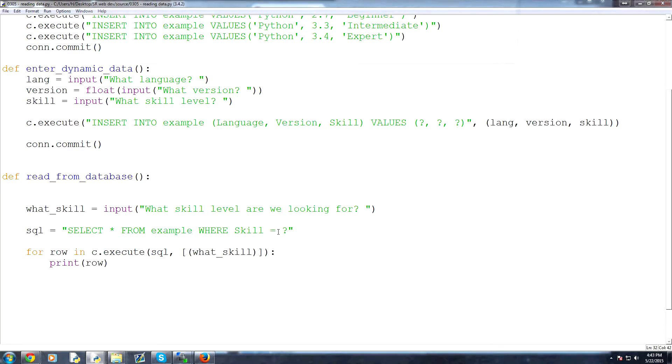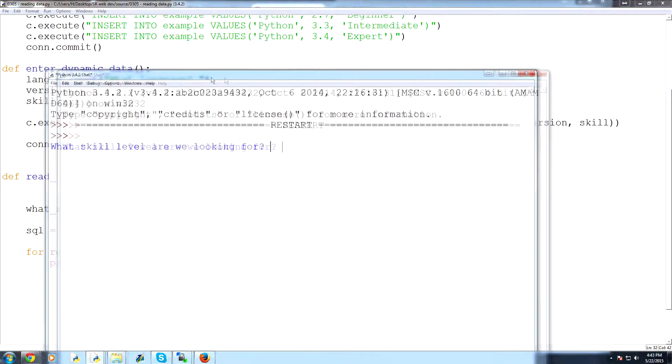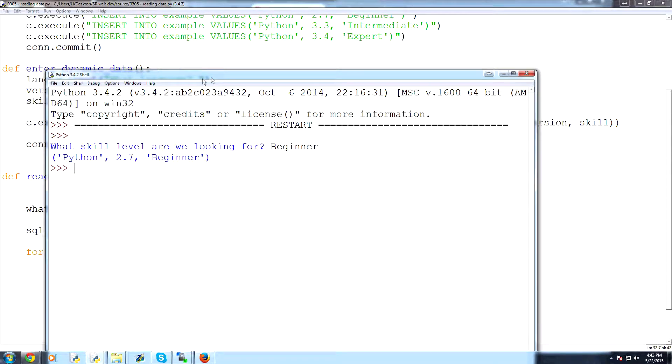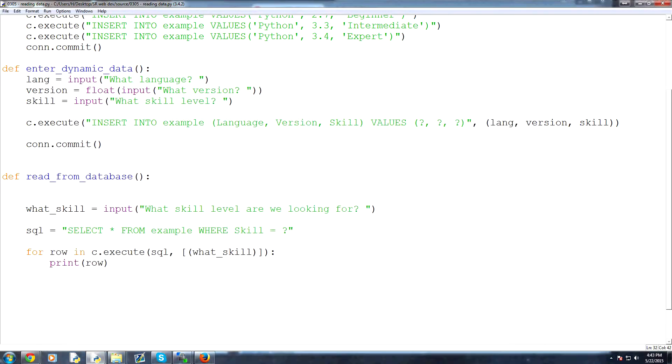So now, let's save and run that, and now it's asking us, what skill level are we looking for? We're going to look for a beginner, hit enter, and sure enough, we found that capital B beginner. Awesome.